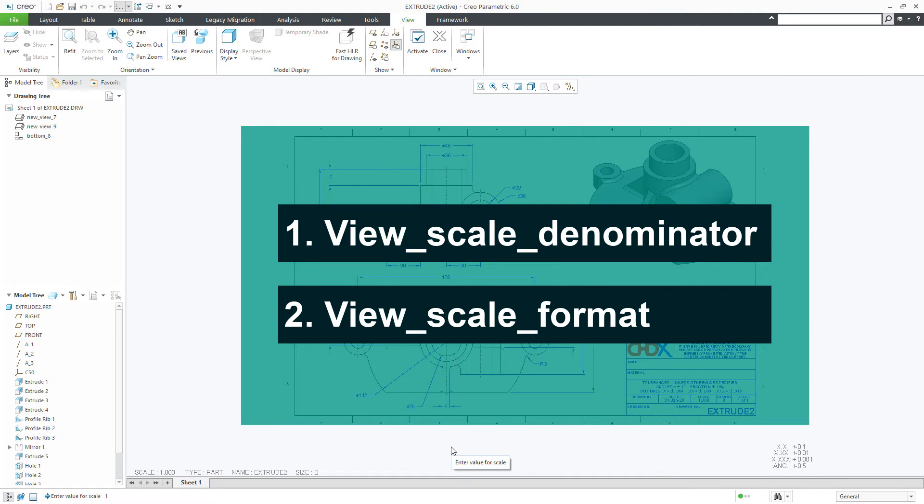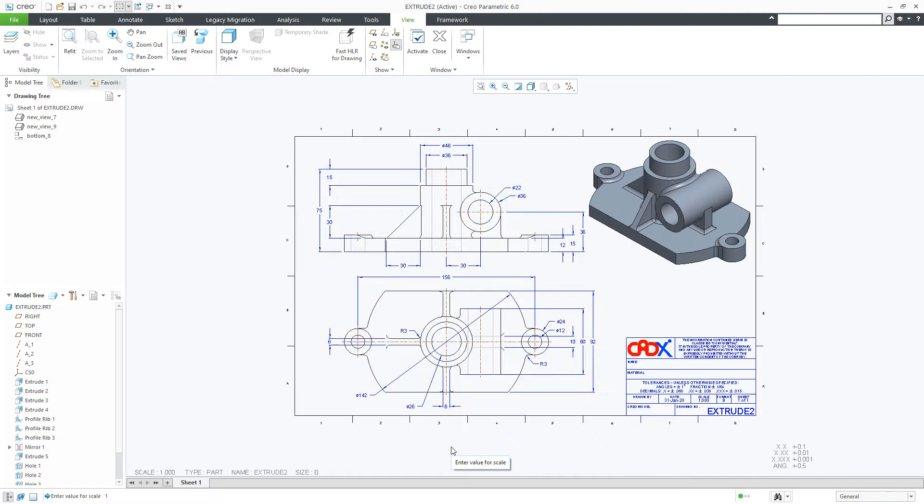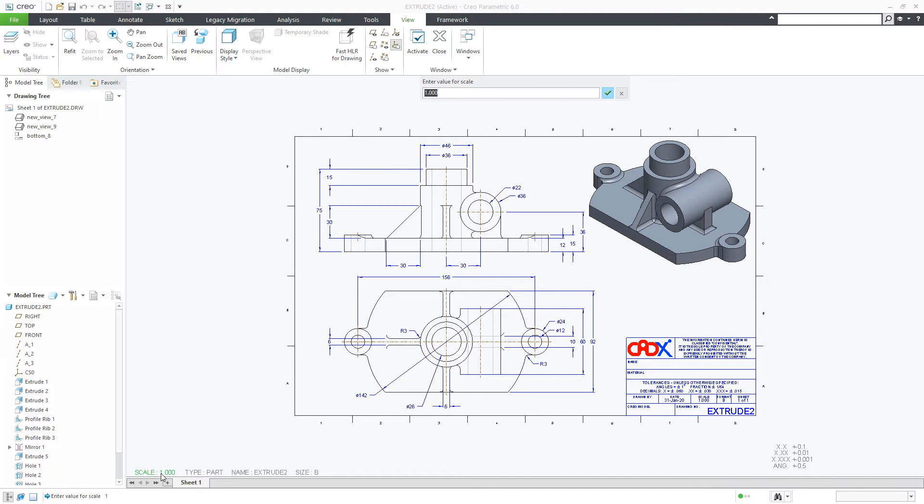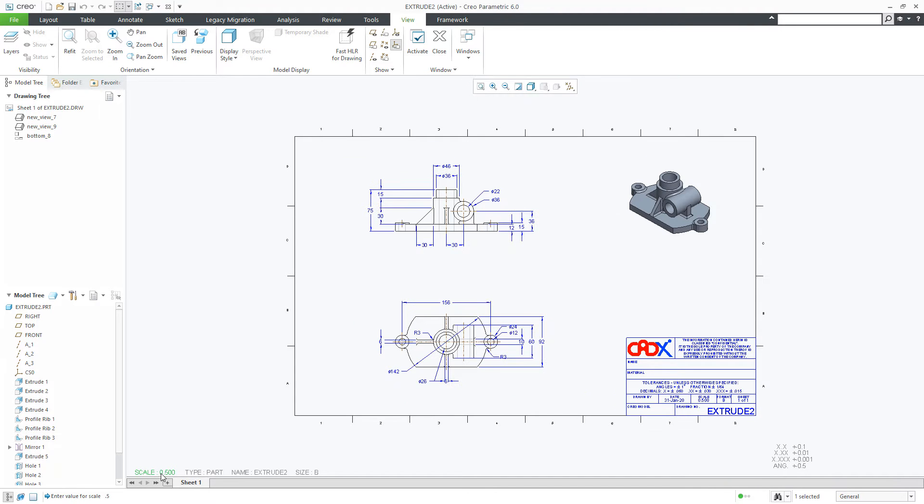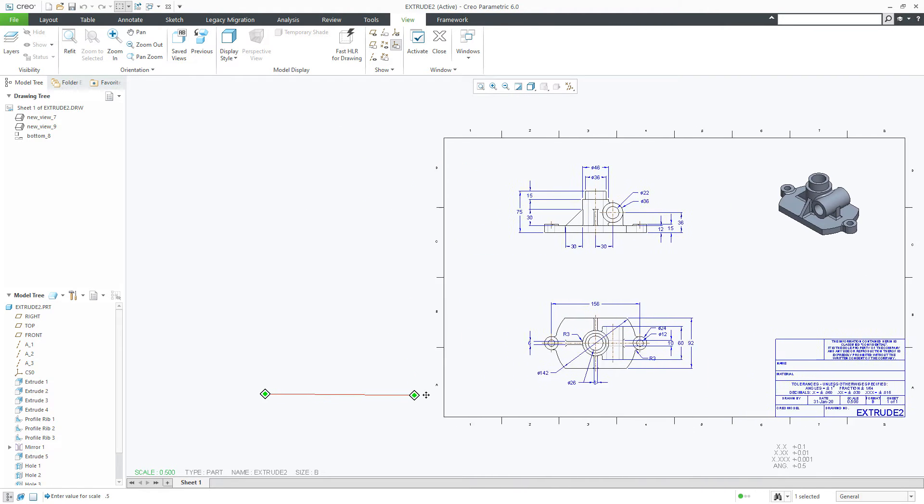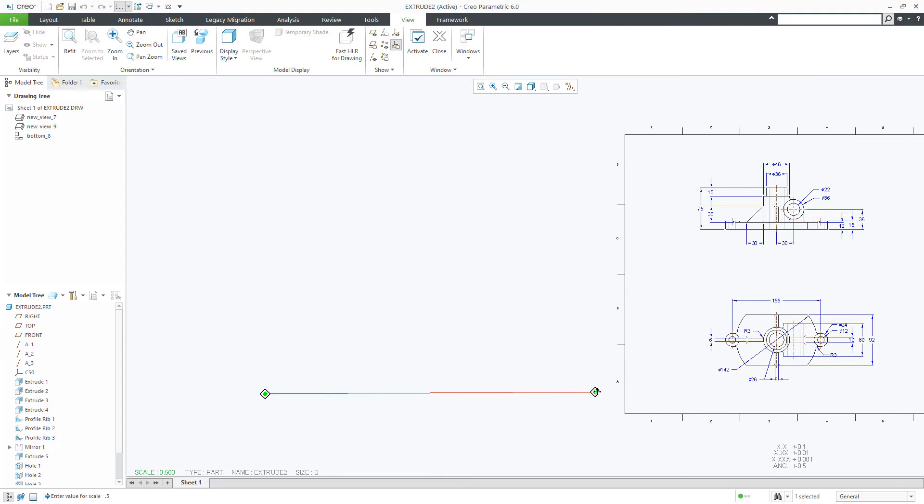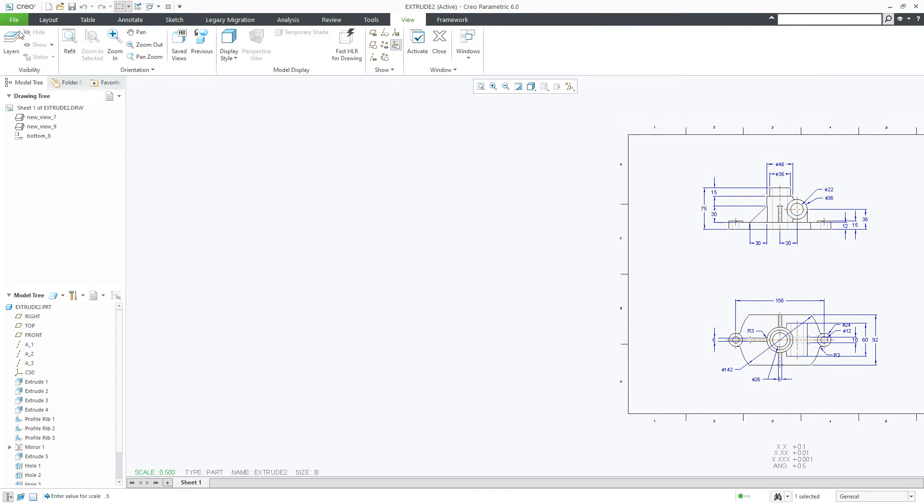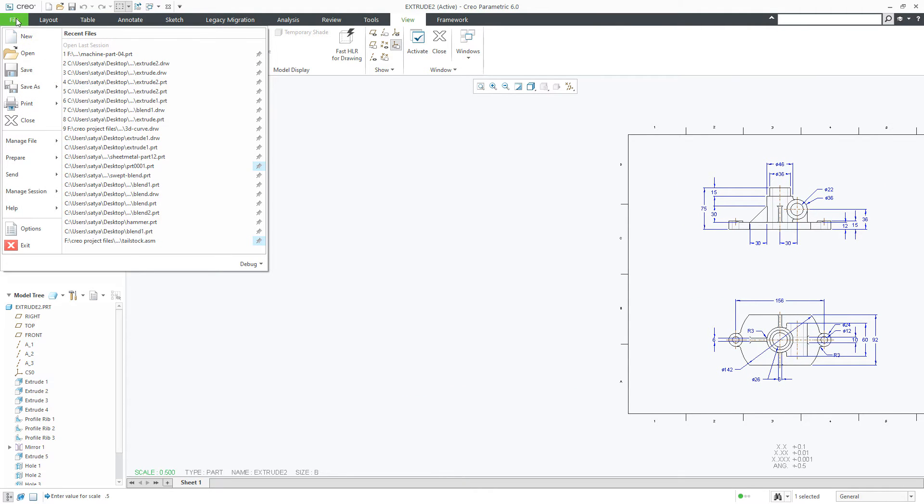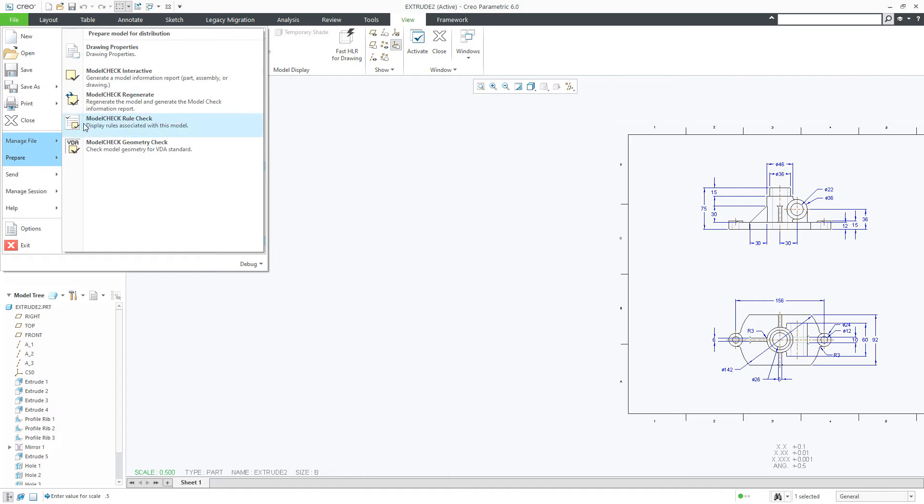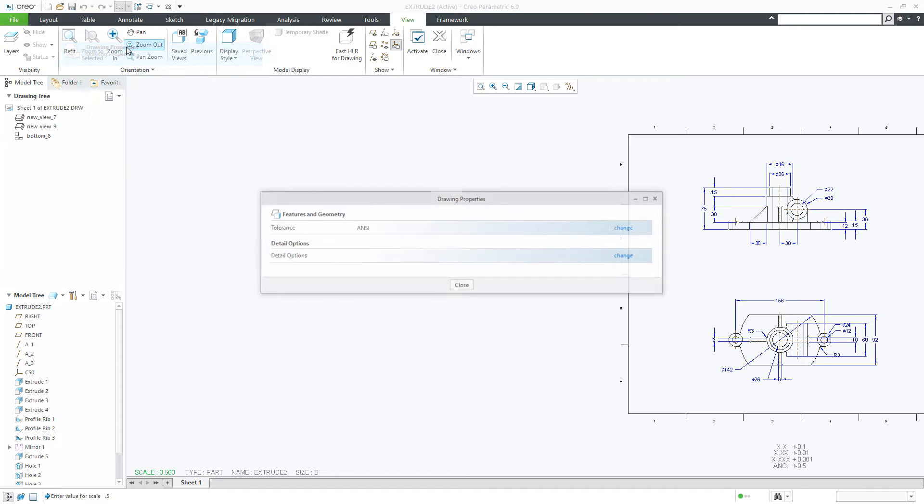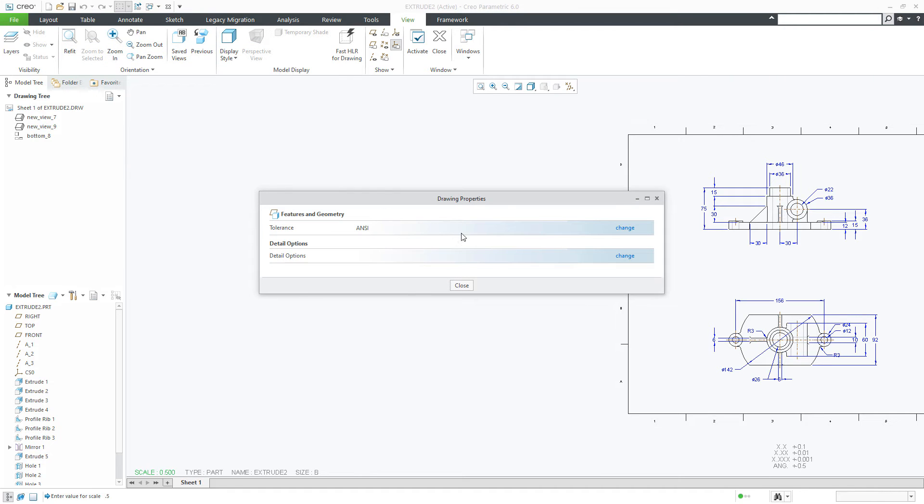Let us do these settings, but before that first I will make this scale 0.5, move this to the side, and then go to file, prepare, drawing properties, change.